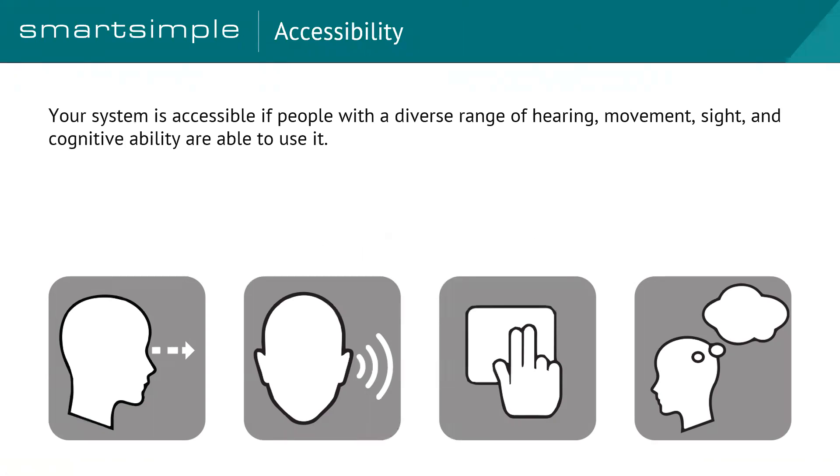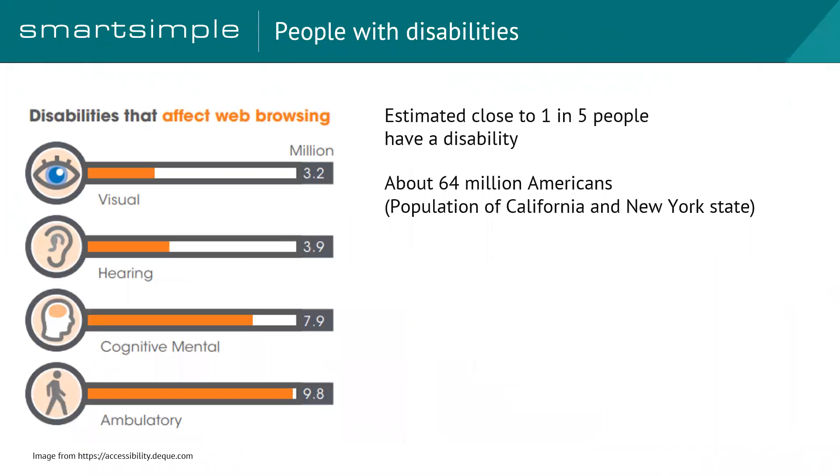When we're talking about accessibility, we're really talking about your system being accessible to people with a diverse range of hearing, movement, sight, and cognitive ability. So there's four main things when we're talking about accessibility. We're talking about people, and it's estimated that's about one in five people who have a disability in America, so the population of California and New York State.